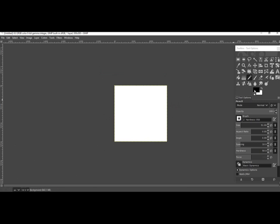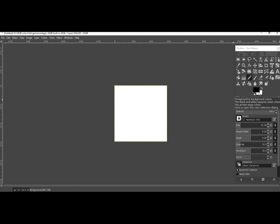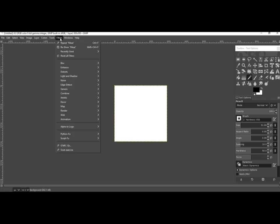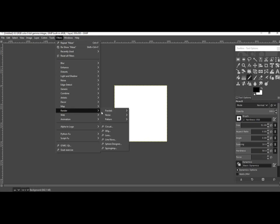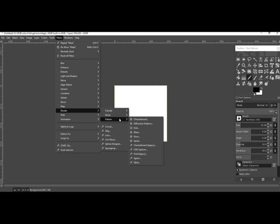Now I'm checking that I have black and white, and then going to Filters > Render > Pattern > Maze.